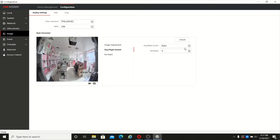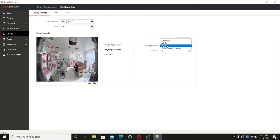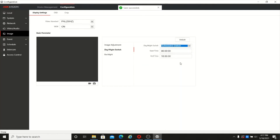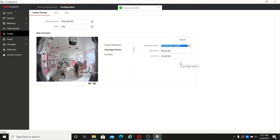Then there is day/night switch with three options: day mode, night mode, and auto. Day mode is full color, night mode is full black and white with IR on. Auto means the IR sensor will sense the light condition and automatically switch. There is also a schedule switch where you can set a start time and end time for IR on and off.